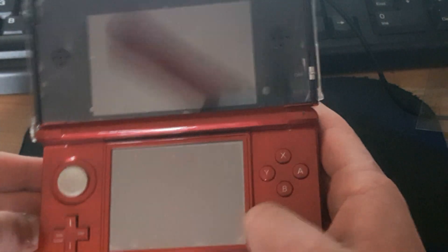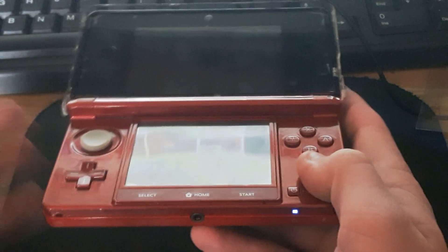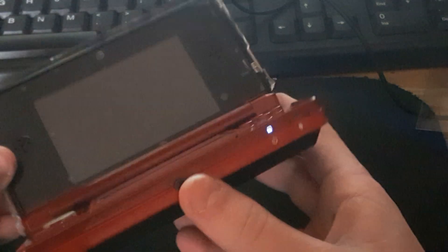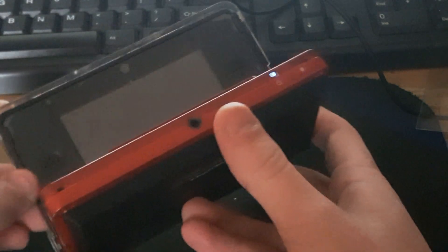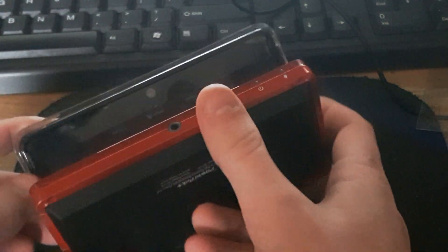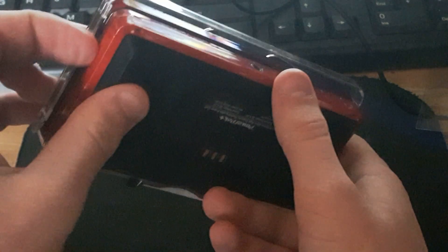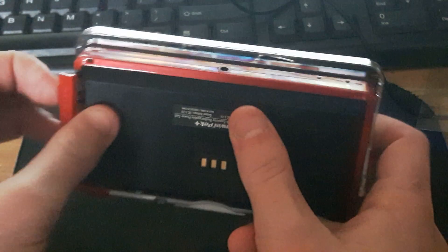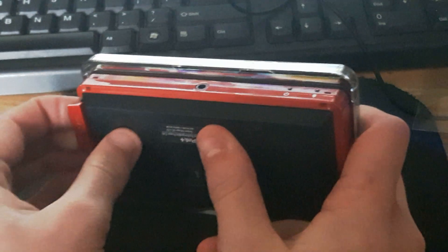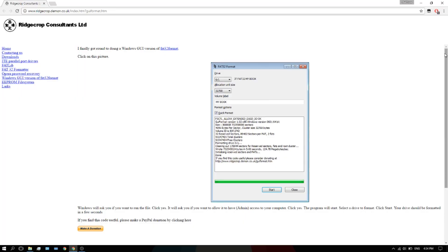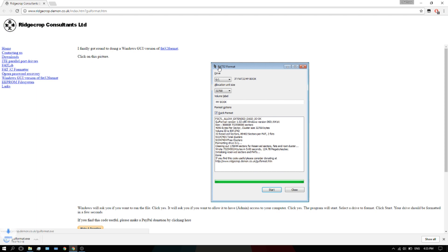Right now I'm just going to go to my computer and show you how you can format this to FAT32. This doesn't really even have to be with SD cards; even if you want to format your SD card to FAT32, you can do this too. It's not only for 3DS. I'll put this link in the description below. Just click on this and it'll open up GUI Format.exe.